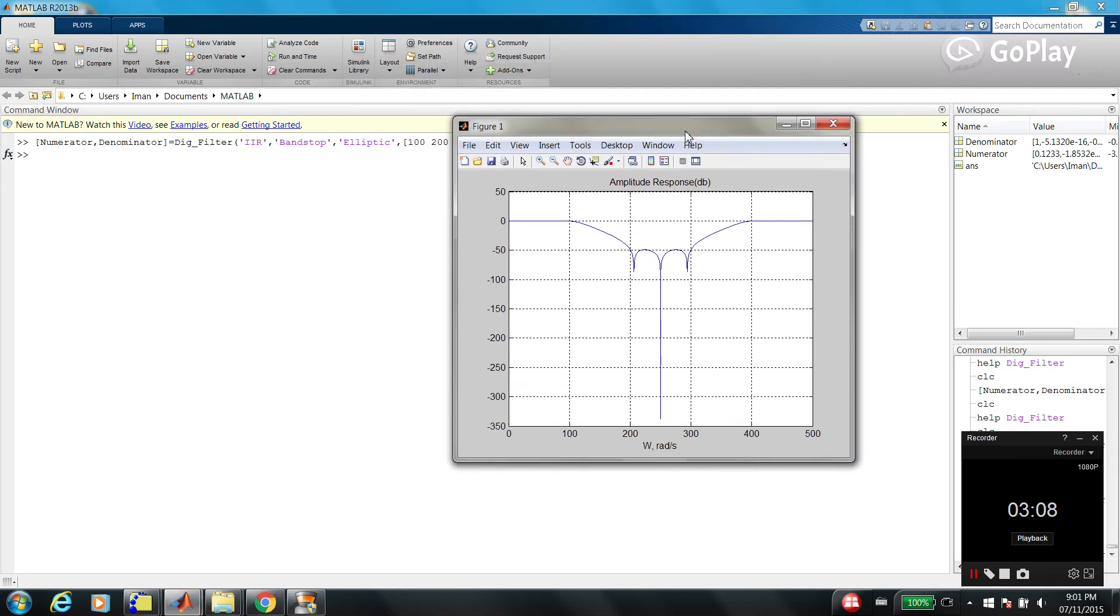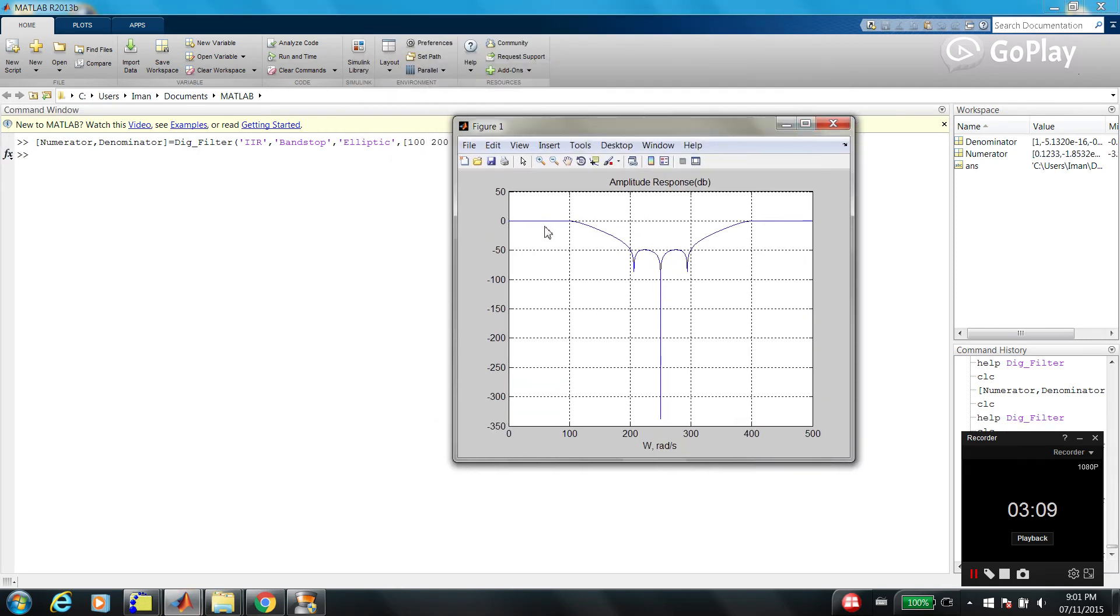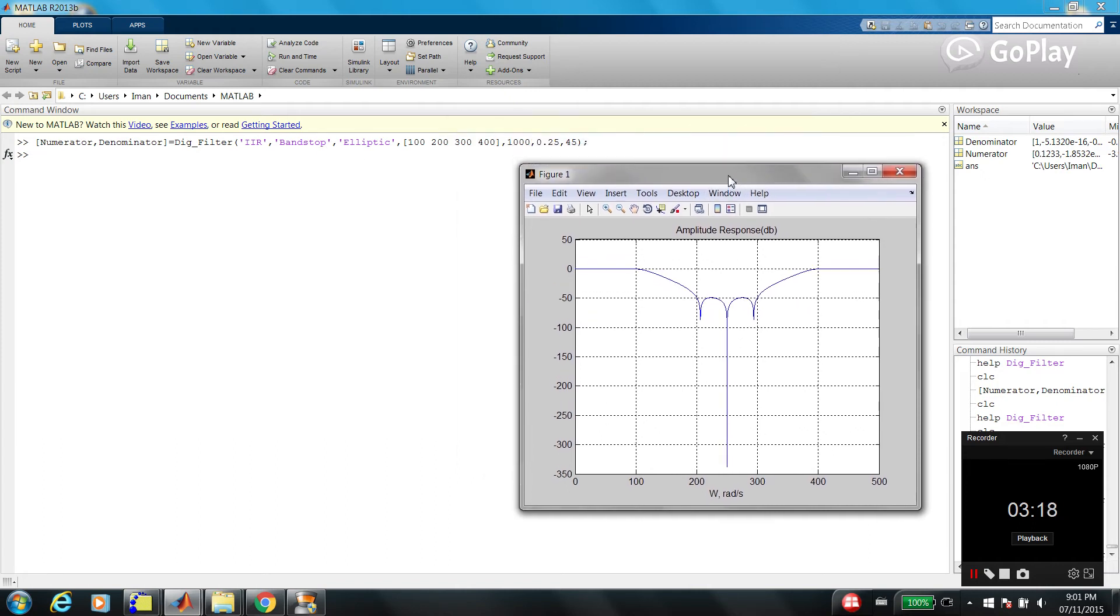So, as you can see, we are passing low frequency and high frequency, but we are rejecting middle frequency. That's why this filter is called band-stop.